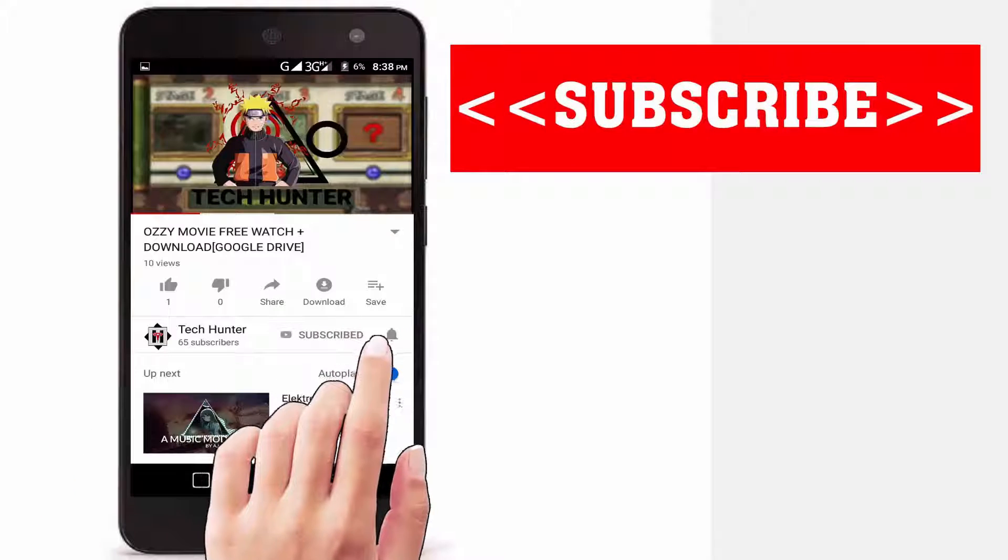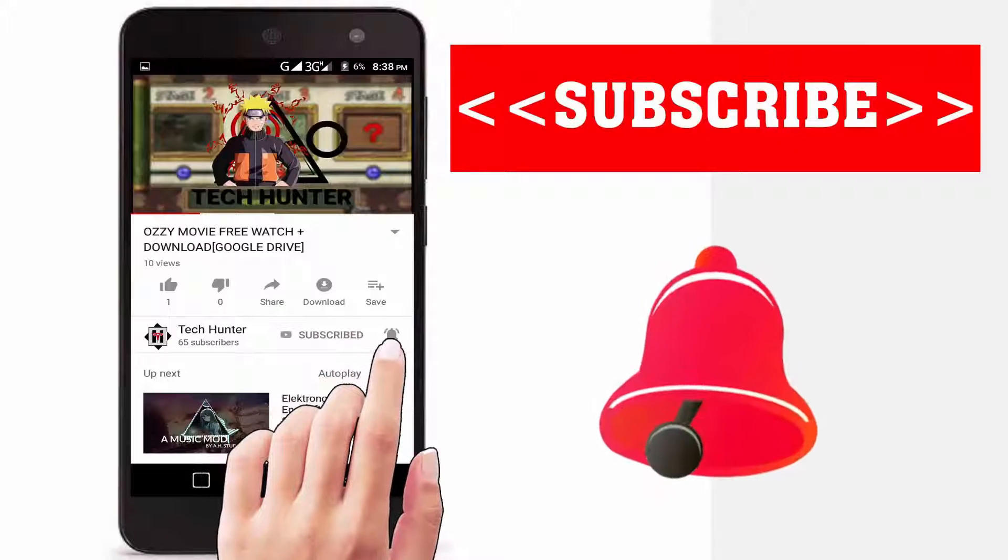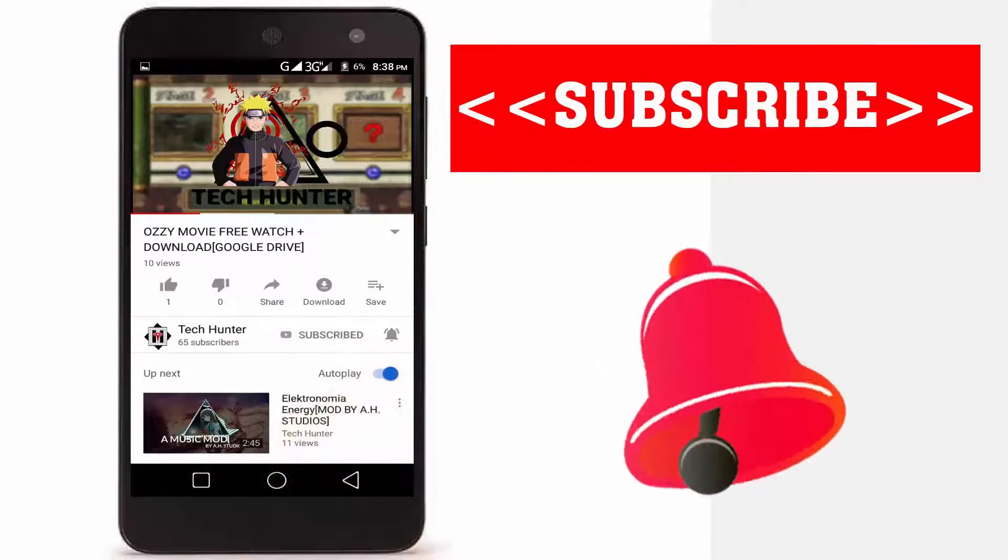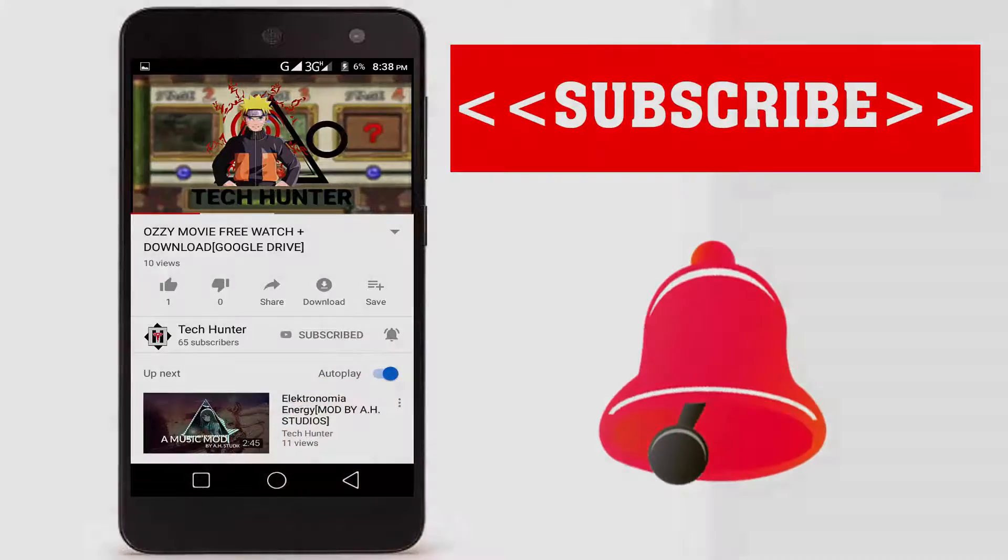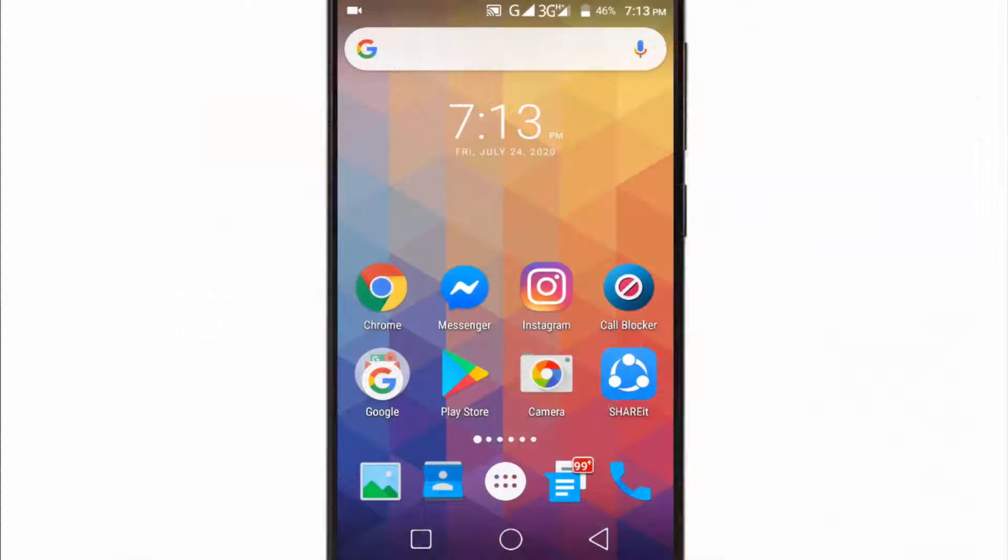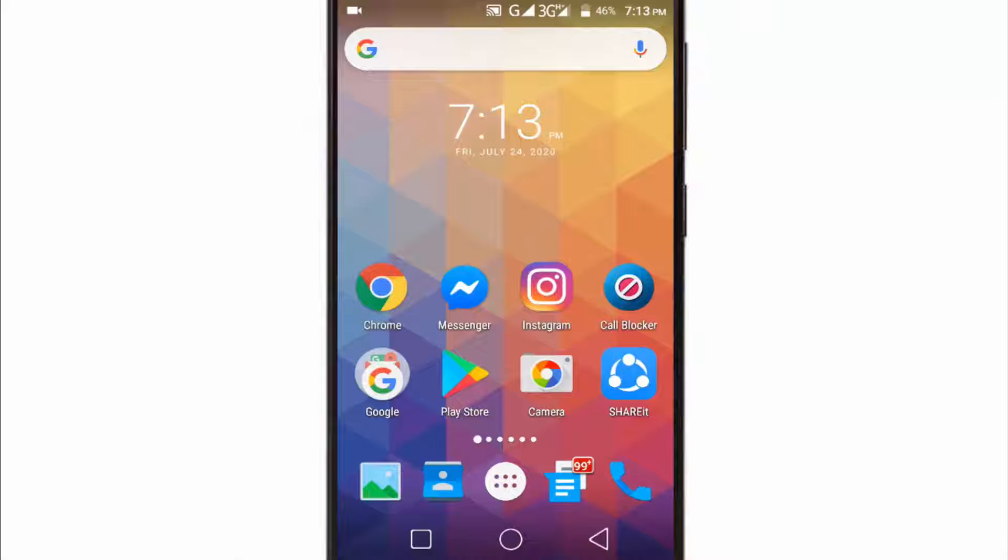Subscribe to our channel and press the bell icon to never miss an update from Tech Hunter. Hey guys, welcome back to another video. Today's video is about how to increase internet speed 10 times on your Android smartphone. If you're first time on my channel, don't forget to subscribe. Okay, let's get started.